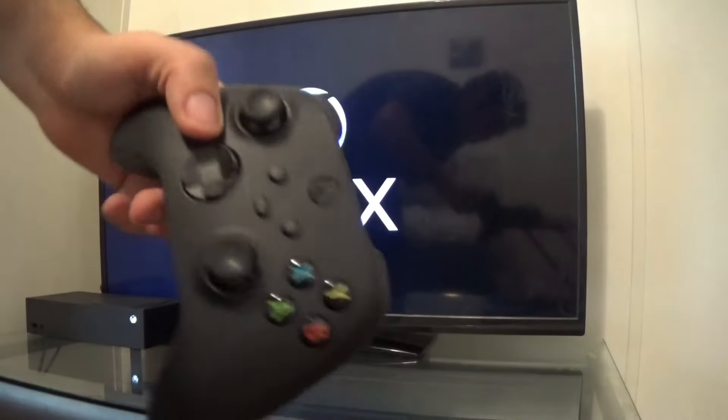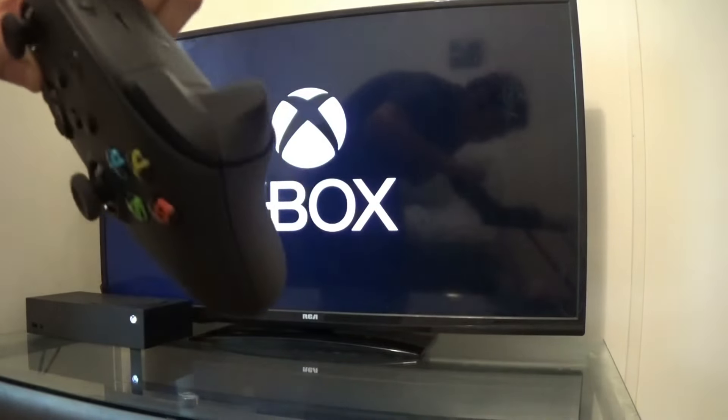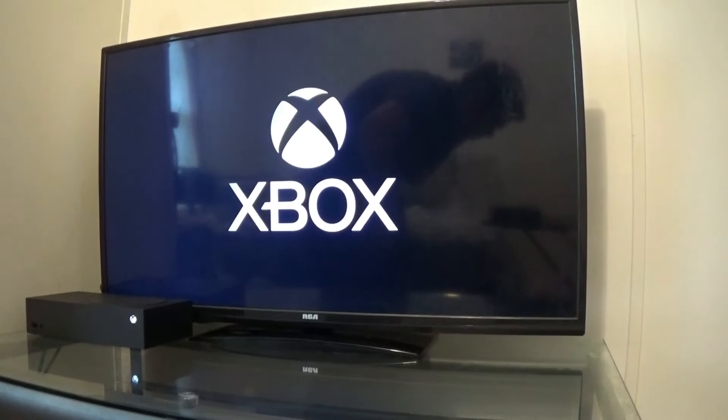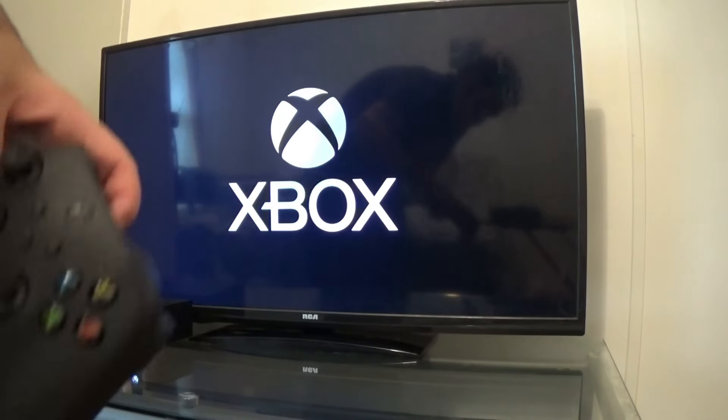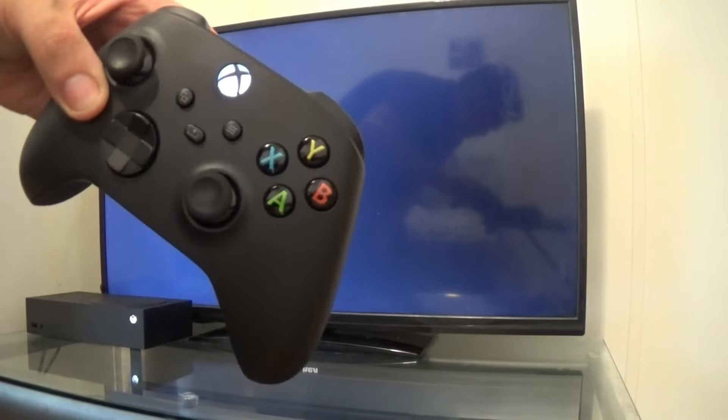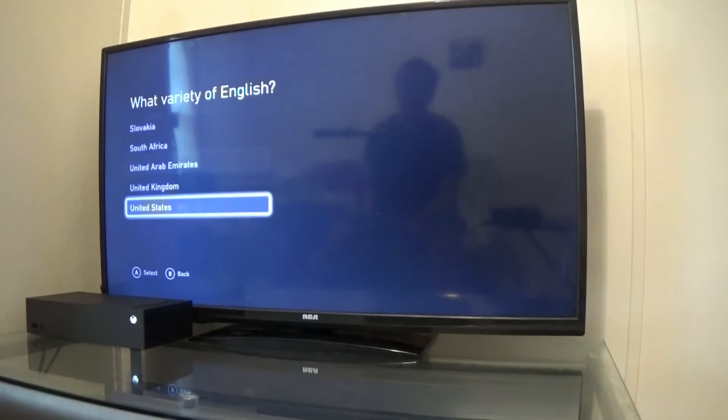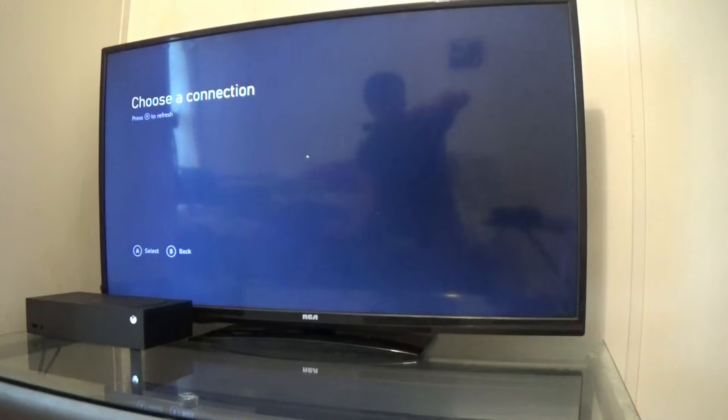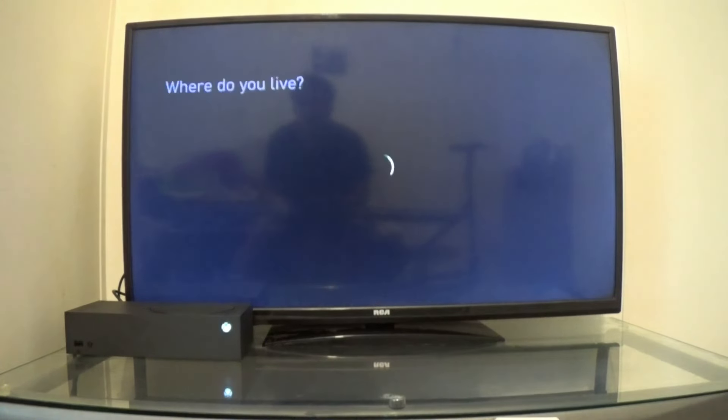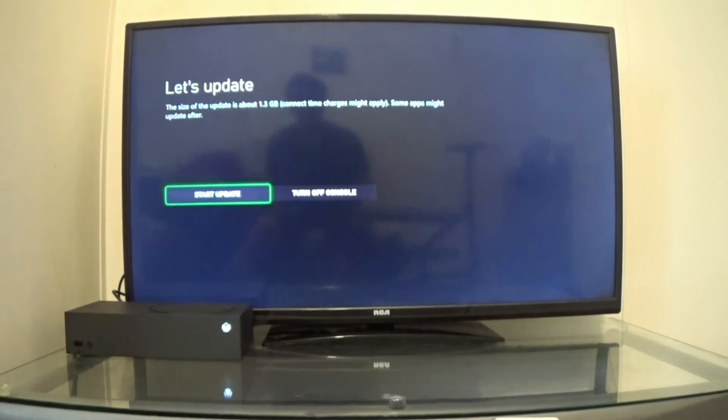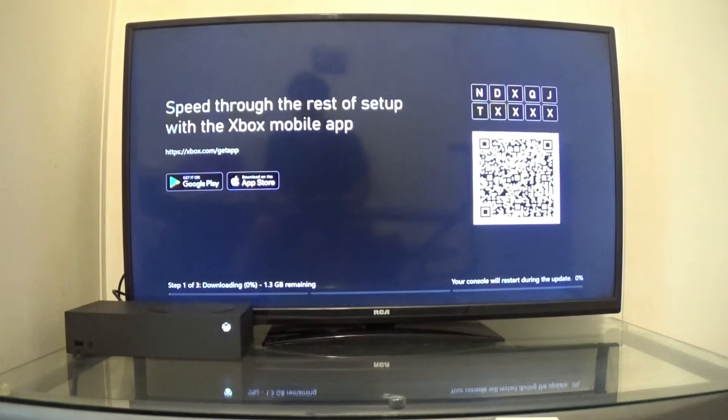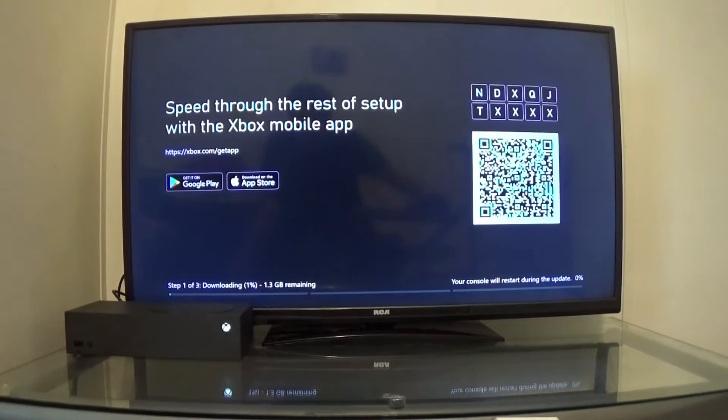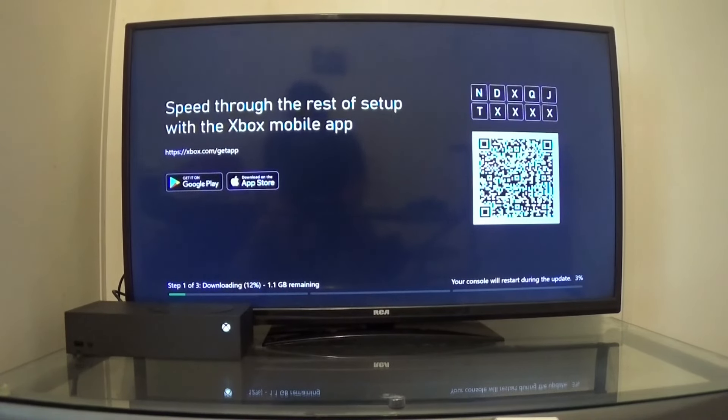Now I'm assuming I could just press this button, but I think I have to press this button and the sync button. I don't know. Let's try. That was it. English. United States. Choose a connection. Good. We're connected. United States. Let's update. Alright, so I'm updating now, which is only 1.3 gigabytes. Let's talk about the reviews. But we're waiting.